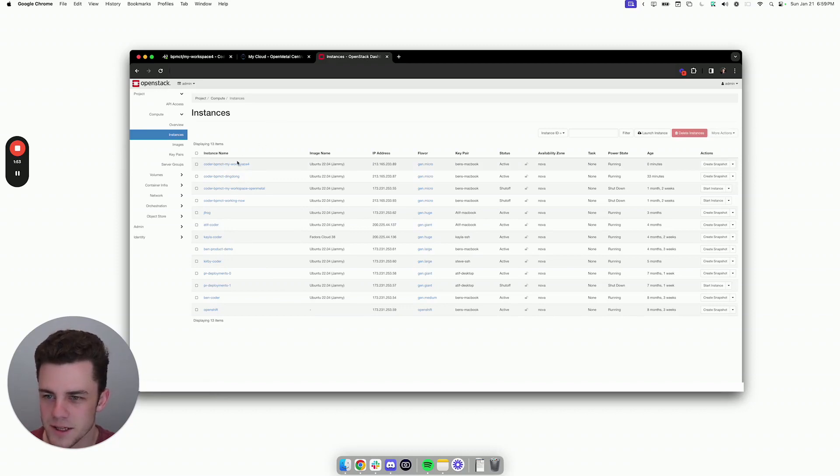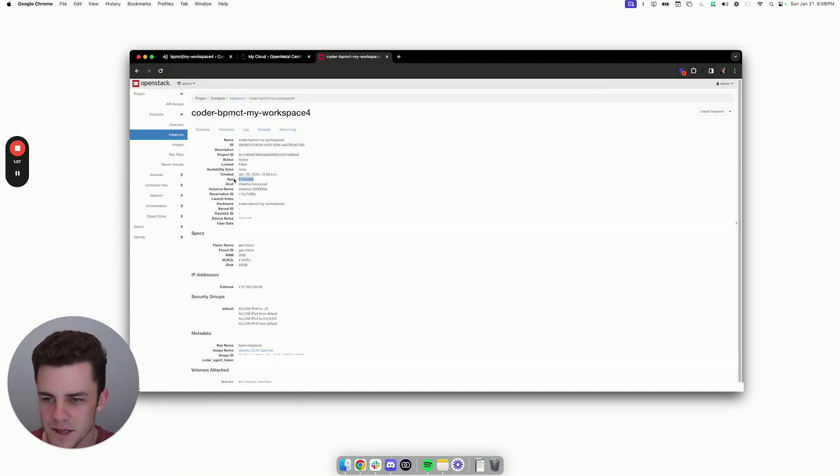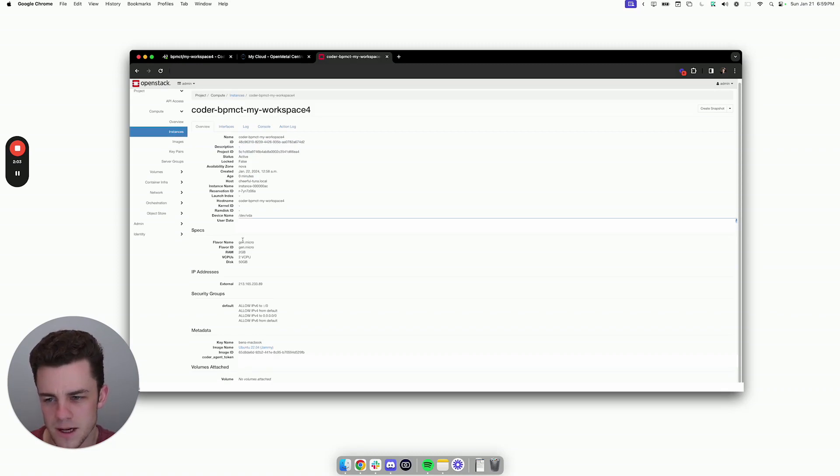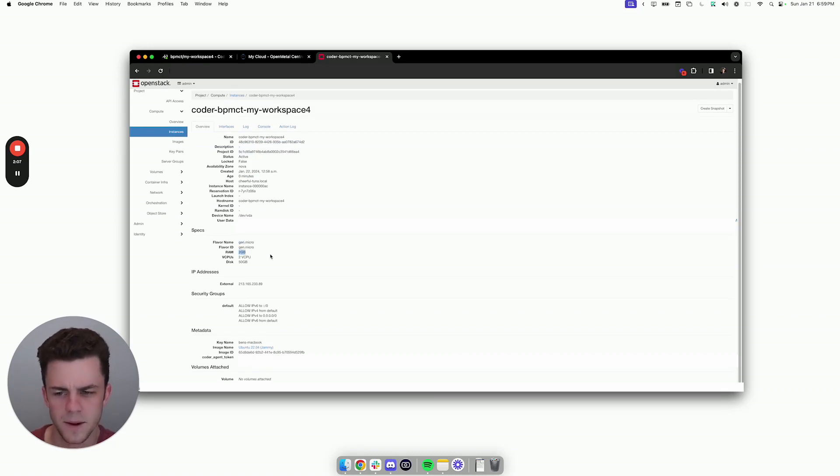And we can actually see that the workspace is being provisioned here. It was created zero minutes ago, and it has all of the information already set. It has a flavor, RAM, but the developer didn't really have to pick that.